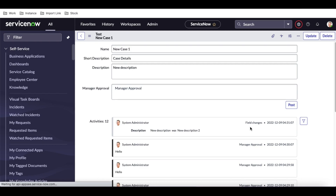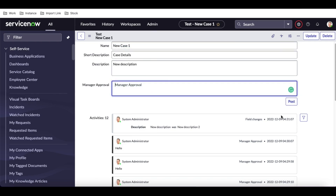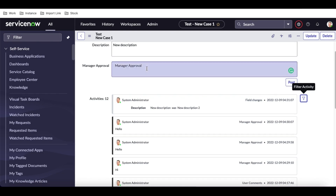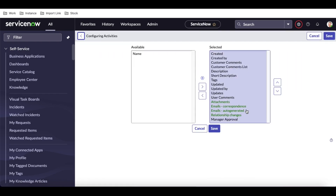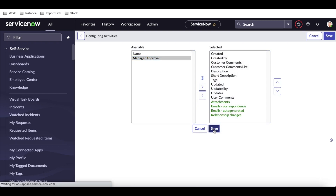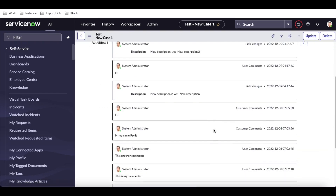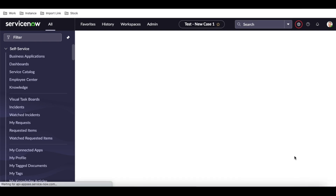Once saved, those name field changes are no longer available in the activity. Also remember — once we added the journal input field in the configure, the post button became available. If you don't add a journal input type field to your activity filter, the post button will not appear. If you remove the manager approval field from the configure, all the related activity and the post button will both disappear. So make sure a journal input type field is added from 'available' to 'selected' to get the post button.